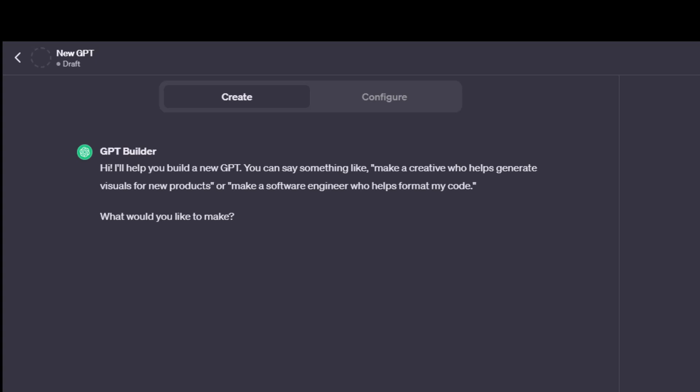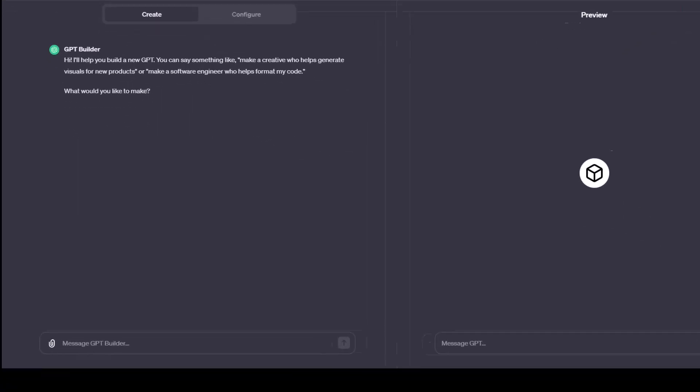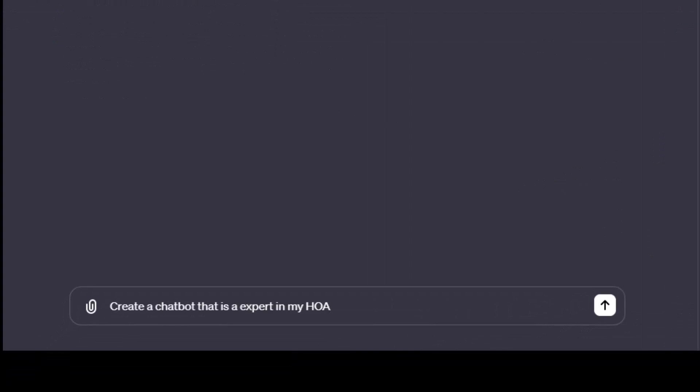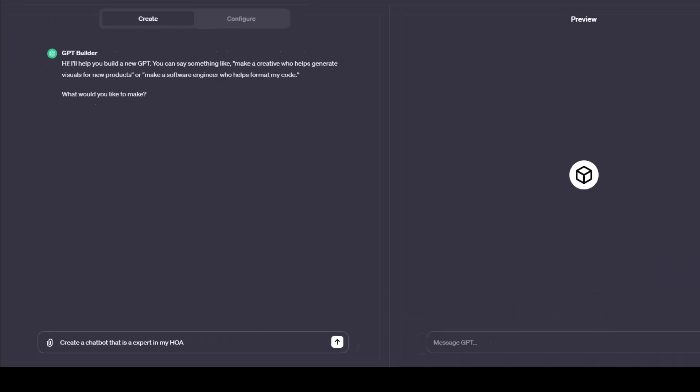I've got to dig through this PDF or give the HOA a call. And rather than do that, how about I create a chatbot that just gives me an answer instantly when I have a question. My first prompt is going to be create a chatbot that is an expert in my HOA.